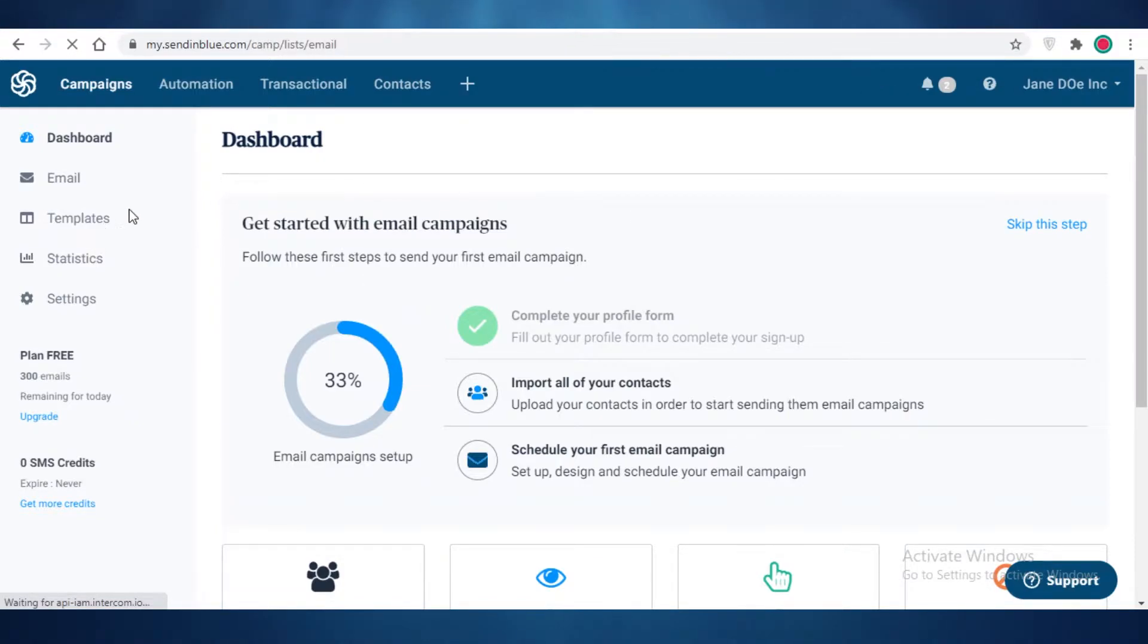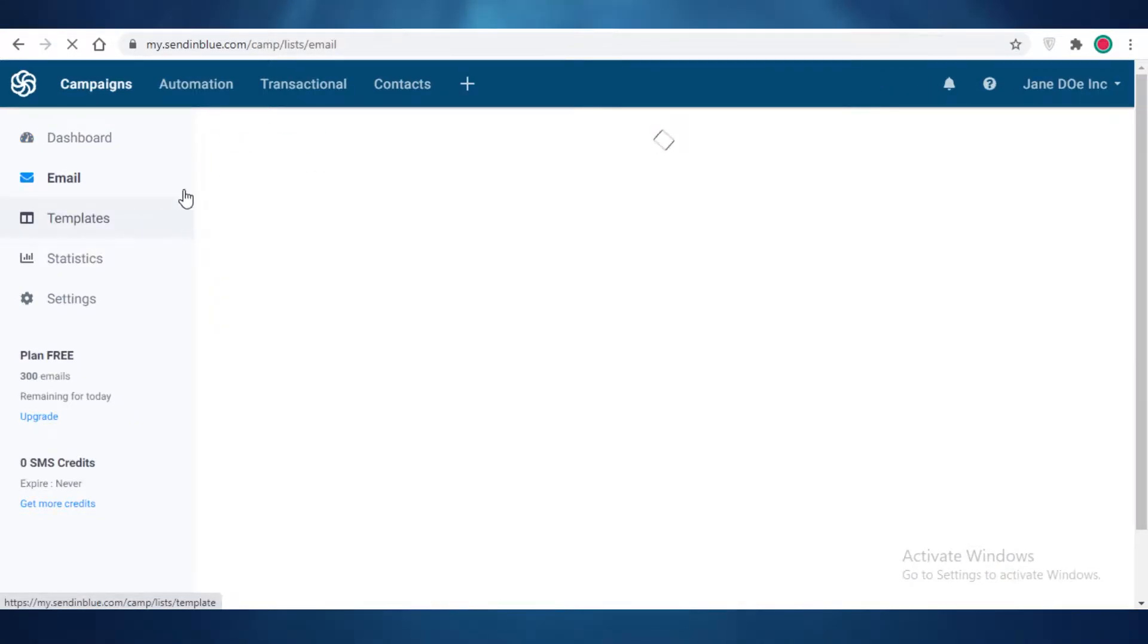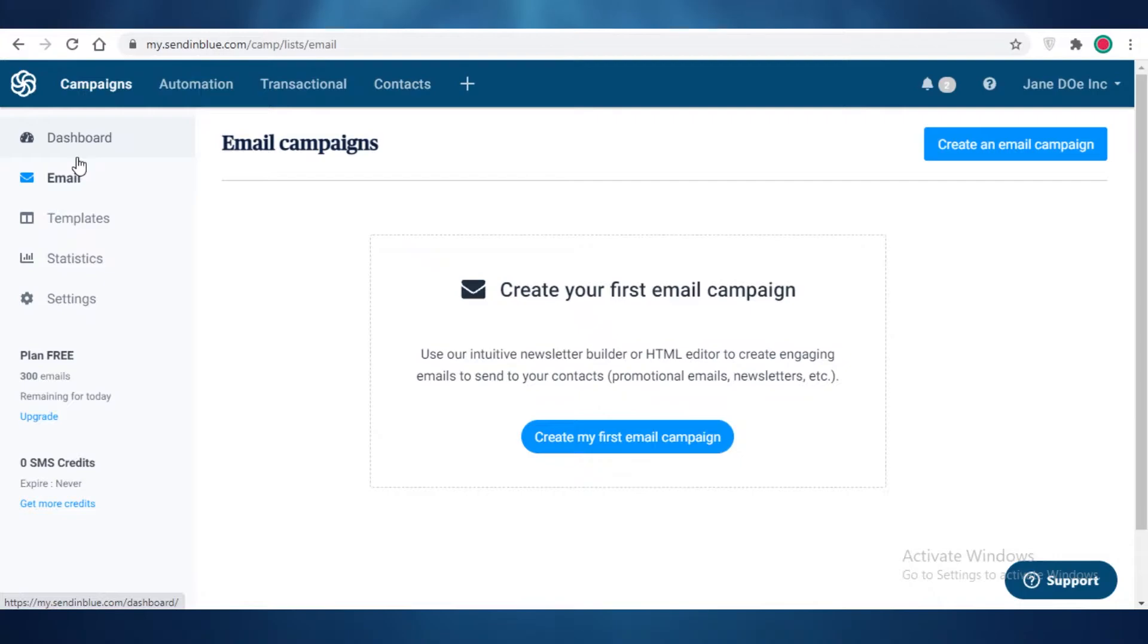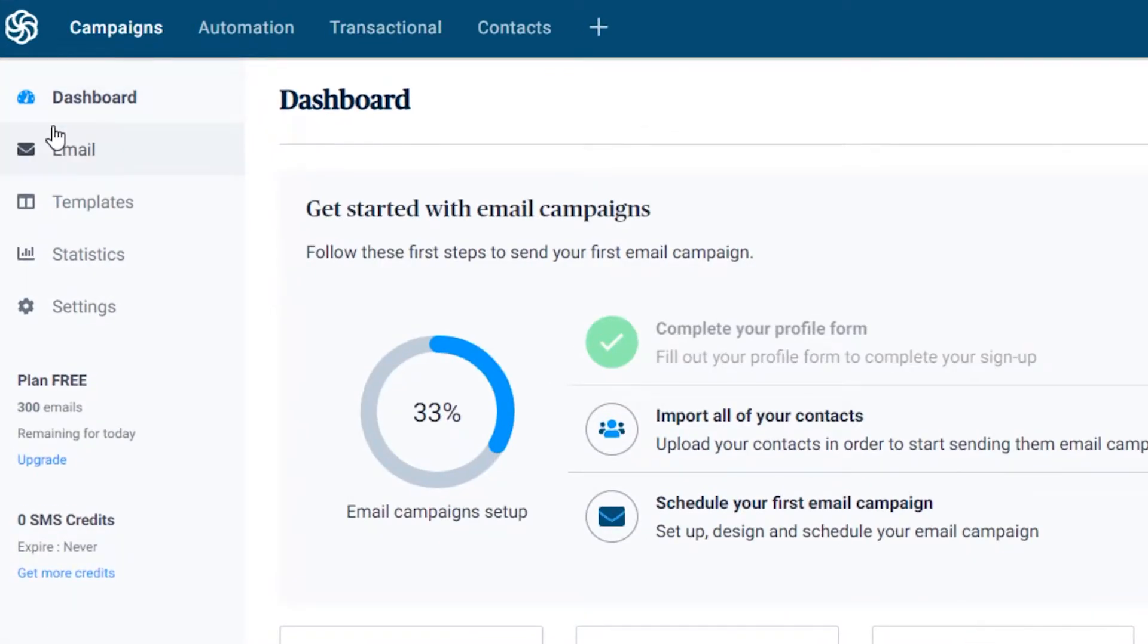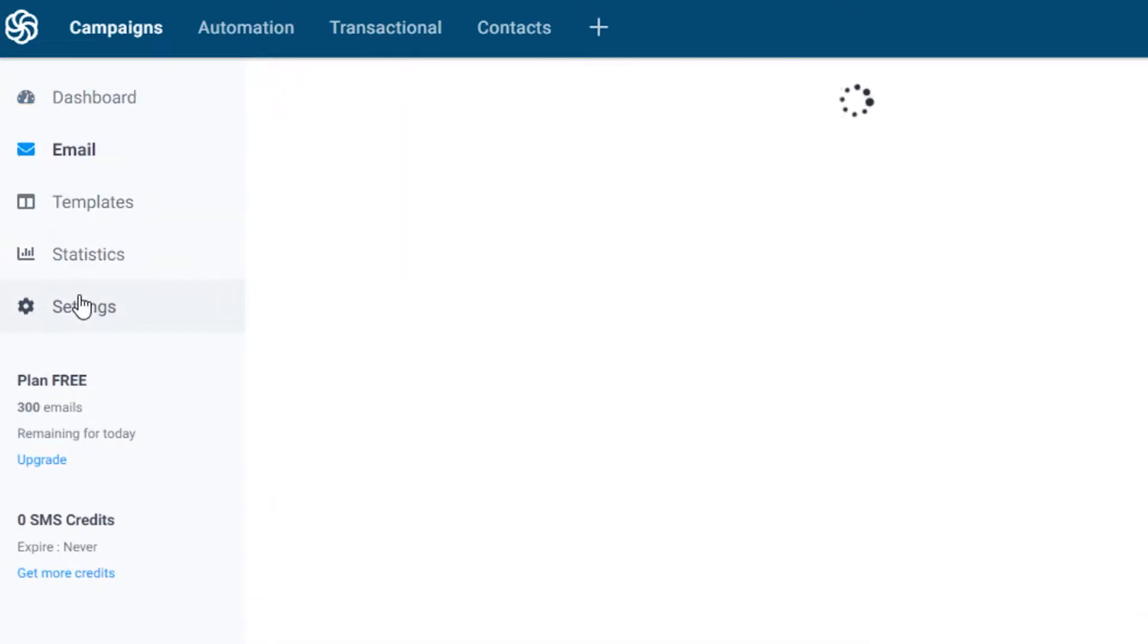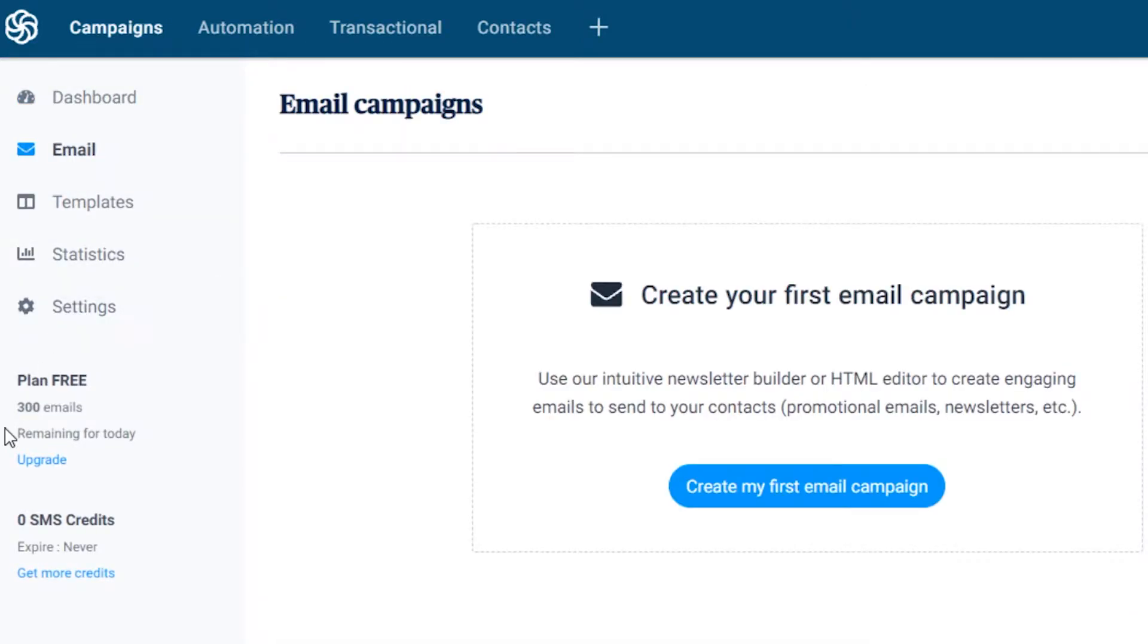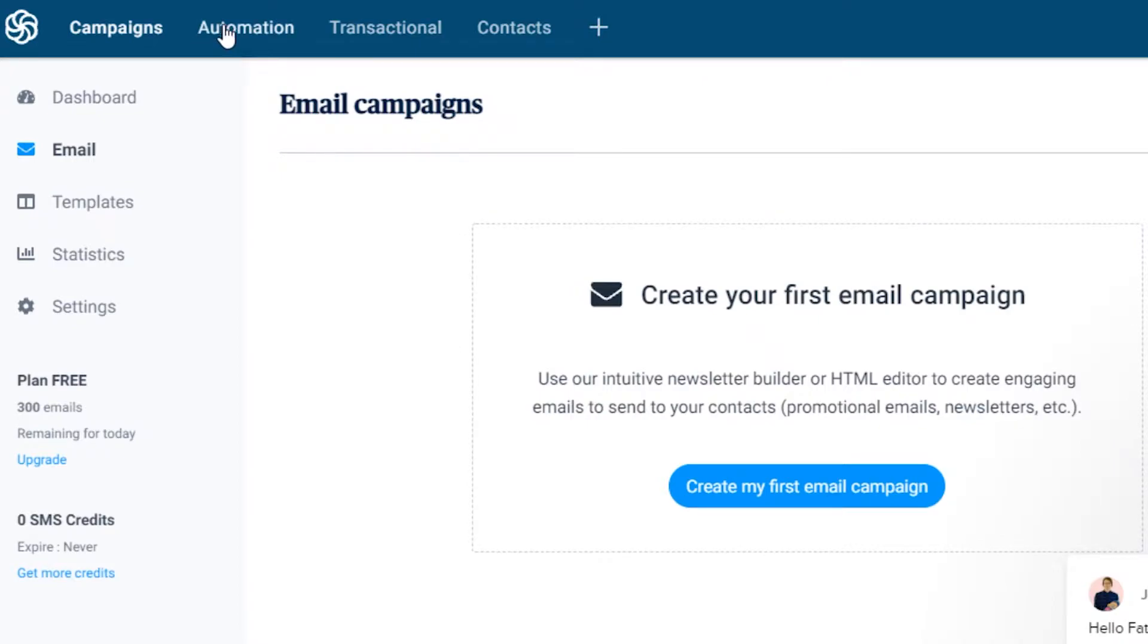Now I already have this account and I have done some work on it, but generally first off you're going to see on your left side you have your dashboards, then you have your email templates, statistics, and settings. Below that you have a general upgrade and SIM credit, and on the top you have your campaigns, automations.